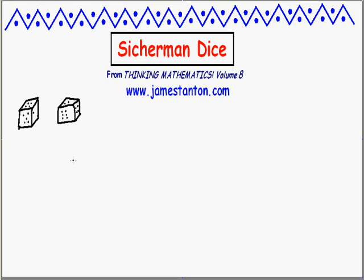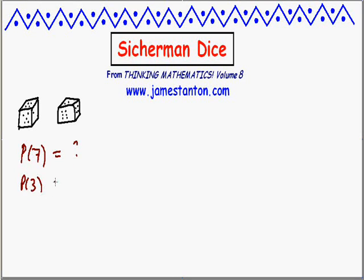Welcome. Here's a lovely little curiosity. Suppose I took a pair of dice and asked: what's the probability of rolling a seven — that is, the probability of getting a sum of two numbers on a pair of dice — or the probability of rolling a three or something? We can work these out.